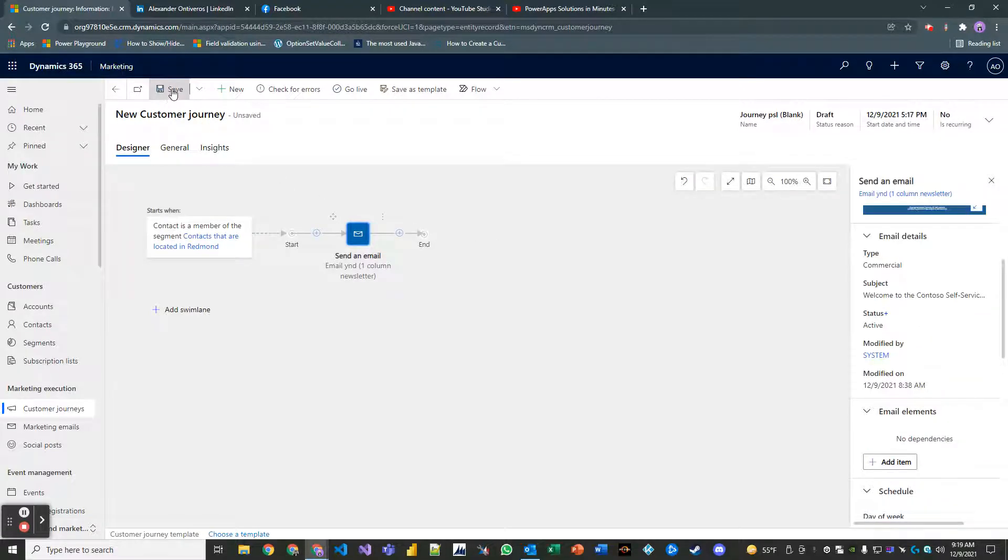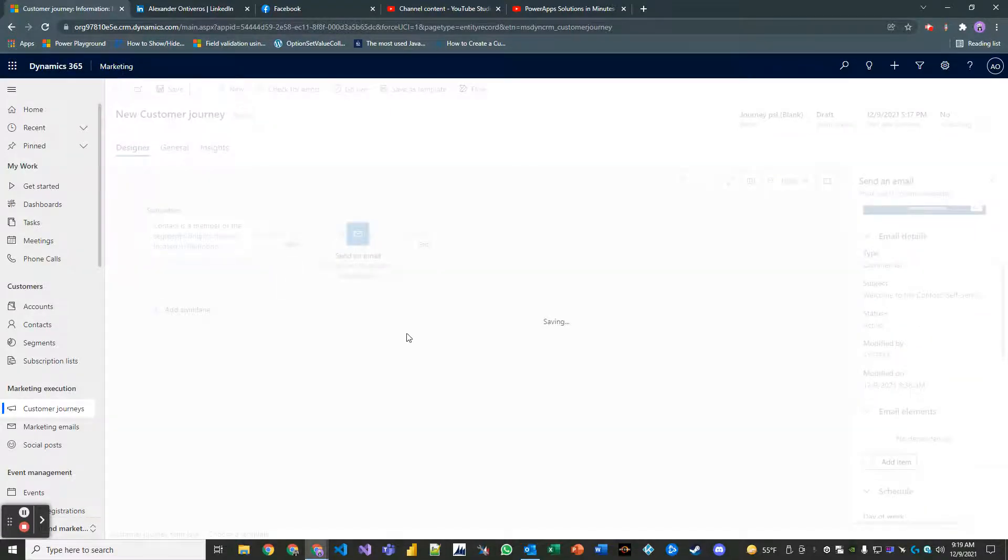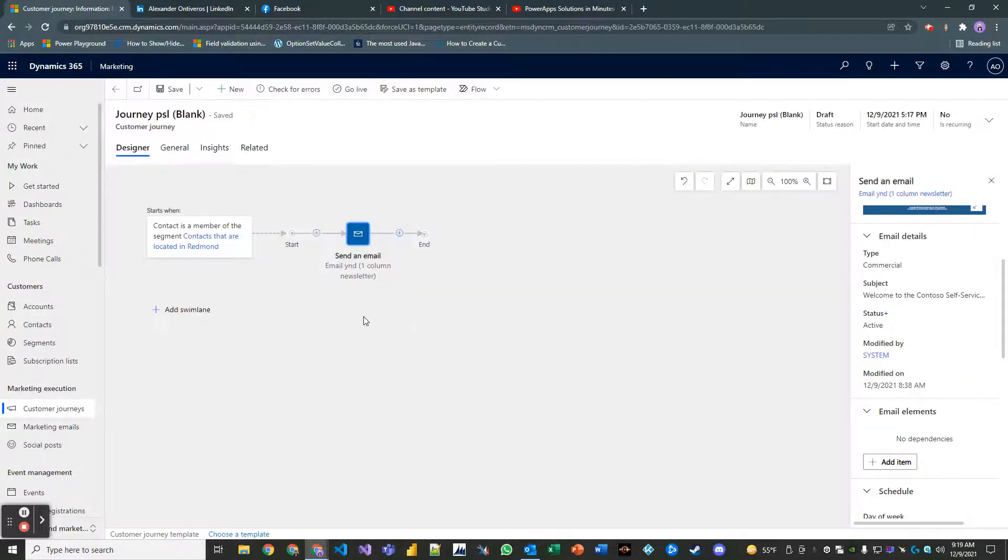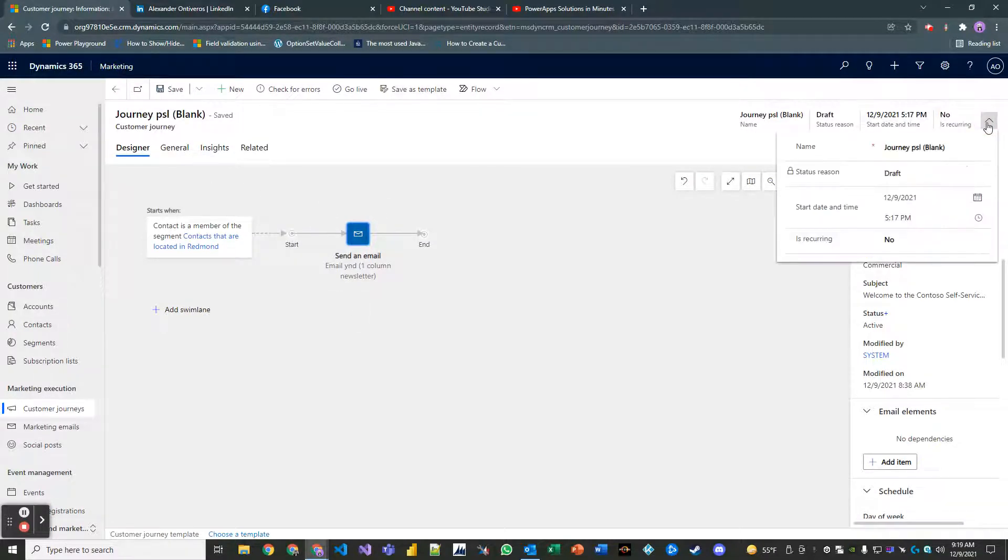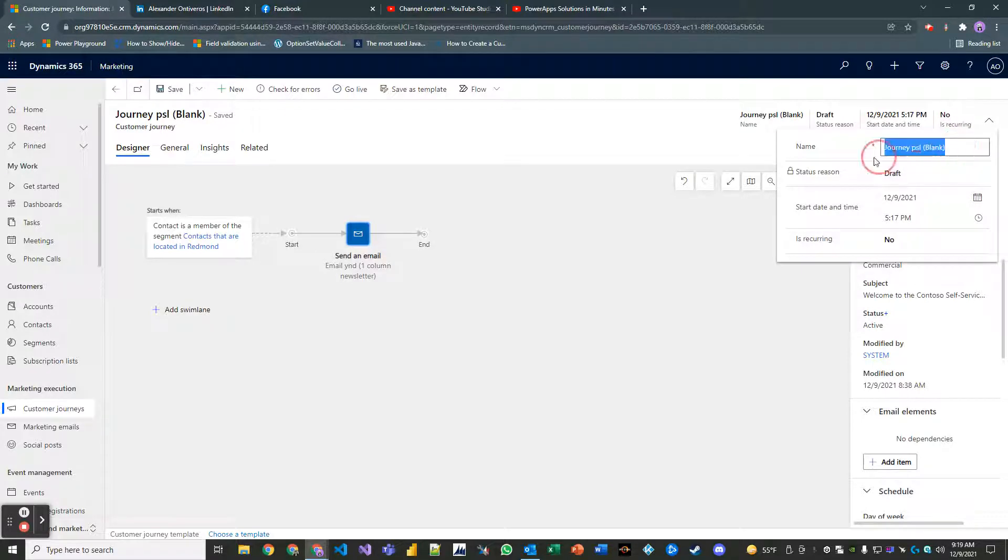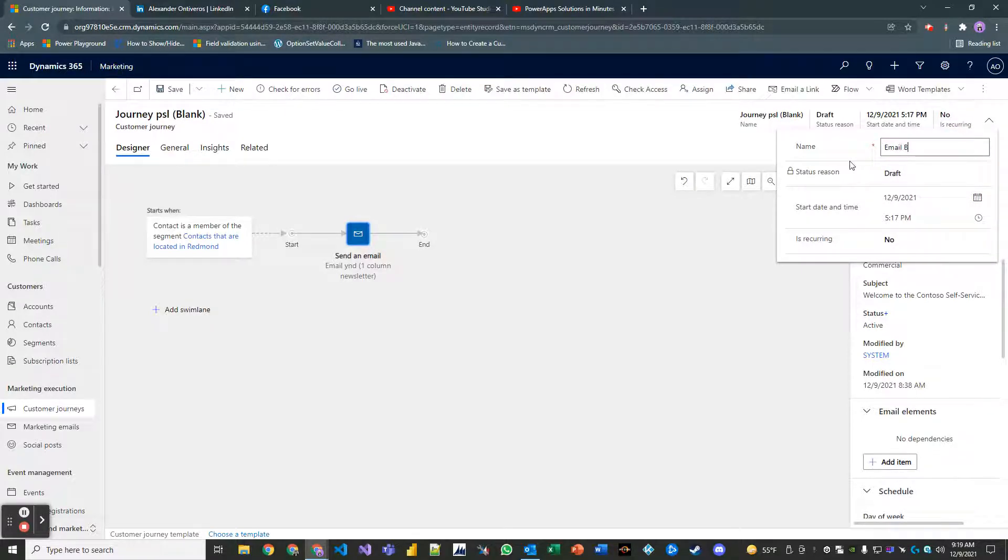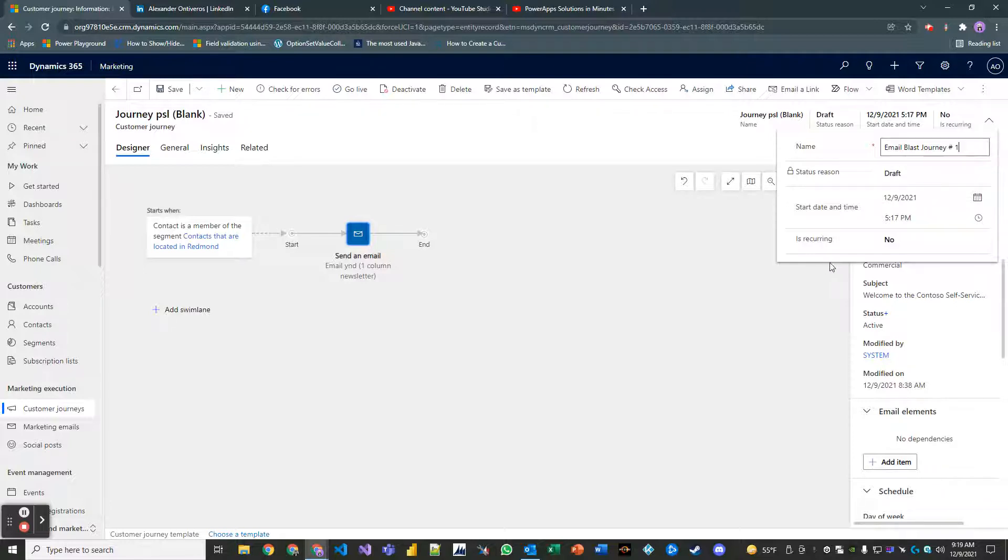For expiration leave it alone. Description, you can add a description here if you would like. Go ahead and save this. Then click this little carrot and name your journey Email Blast Journey number one.